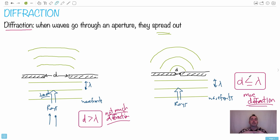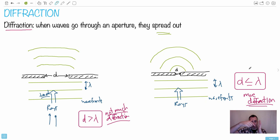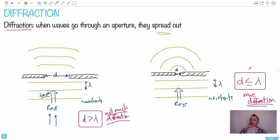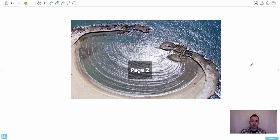This happens in everyday life. This is why you can hear sounds around a corner — the sound actually diffracts and goes around. This is also why shadows aren't perfectly sharp. If you look at a wall with the sun shining on it, the boundary between shadow and light is a bit fuzzy, because some of the light actually diffracts and goes a little bit around the edge.